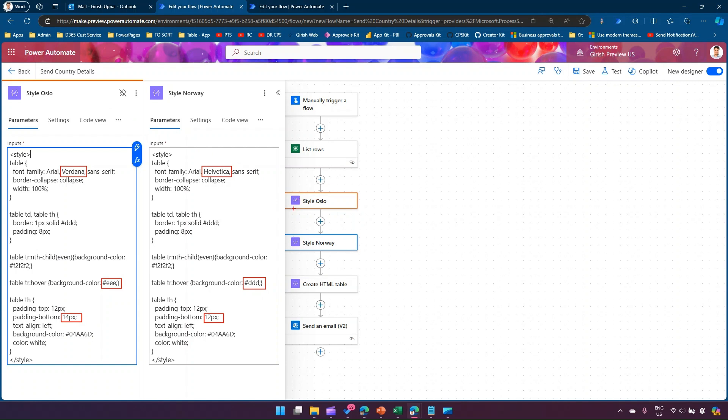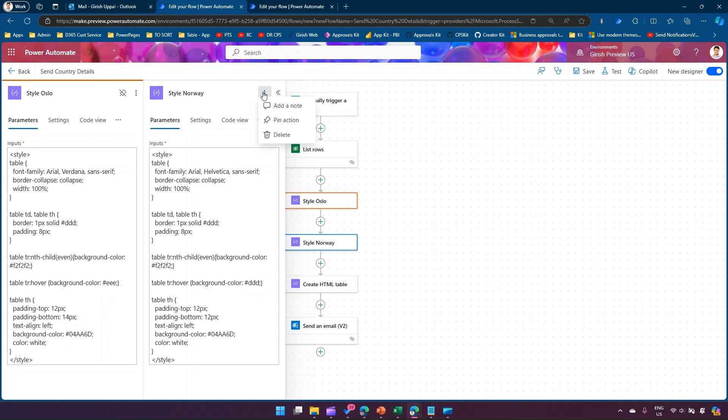Now the components need not be of the same type. I'm comparing two compose actions, but then you can compare a compose action with a trigger or compose action with a send email functionality just to make that linkages between the source codes. Now here, if you see this three dot, you can again do a pin action.